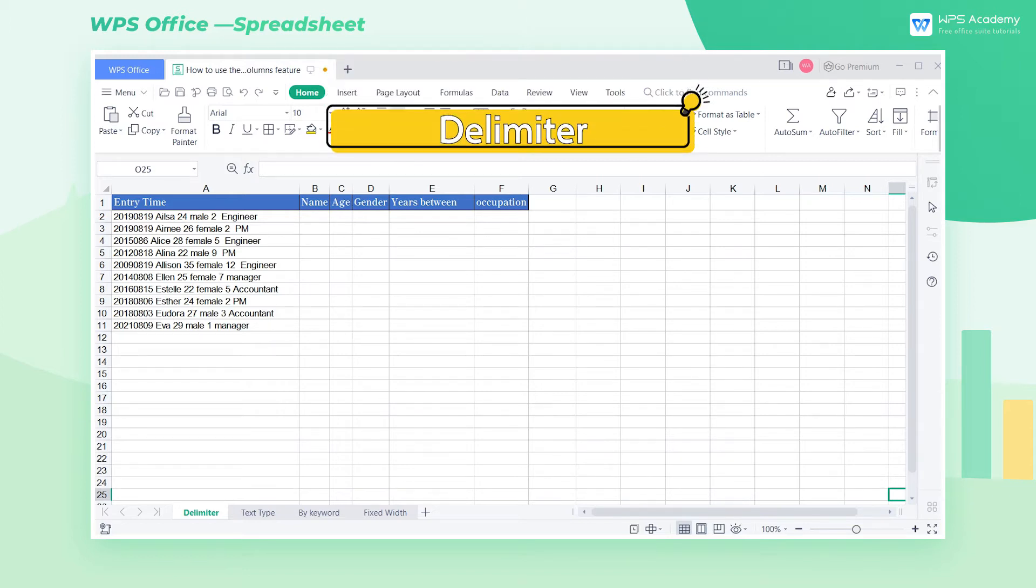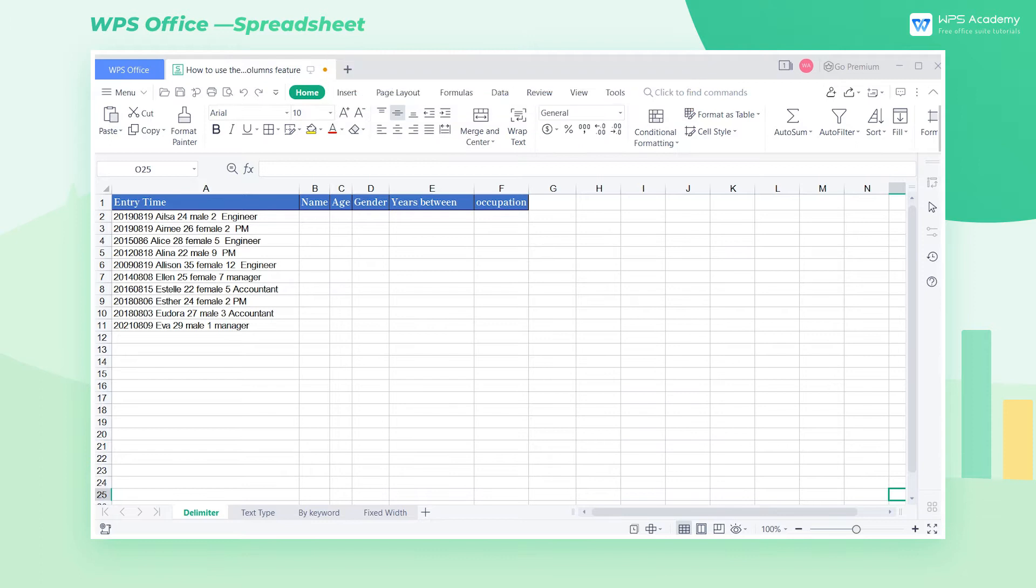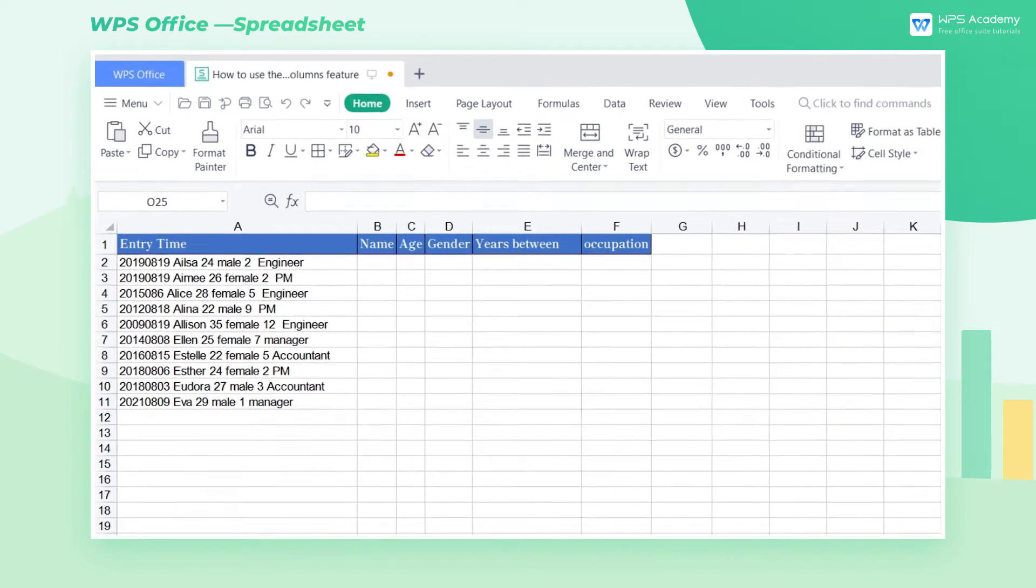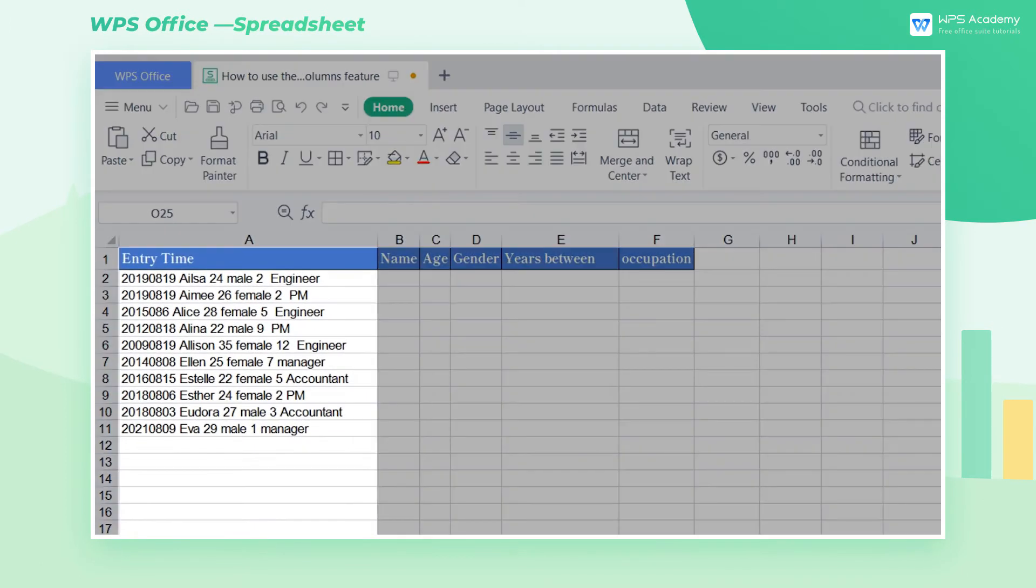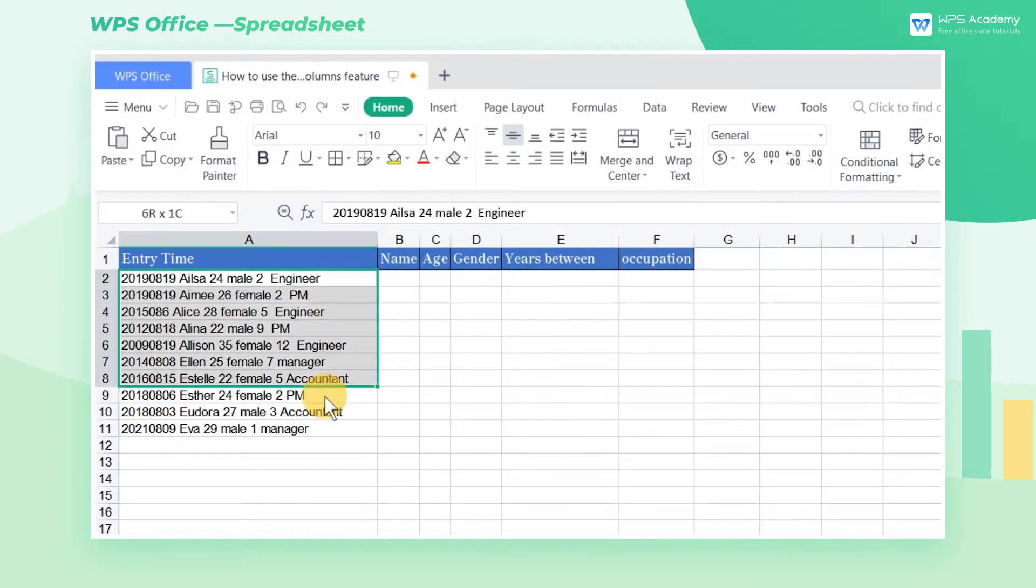Delimiter. Take this table as an example. If we look through the table carefully, we can find that although the cells contain a lot of data, the data are all separated by space.